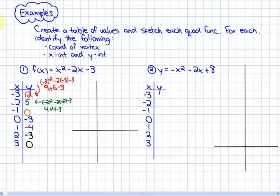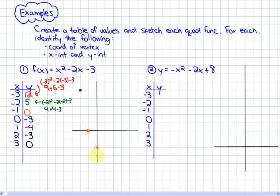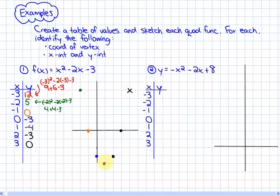After graphing these points — I won't graph negative 3 and 12, but I will plot: negative 2, 5; negative 1, 0; 0, negative 3; 1, negative 4; 2, negative 3; and 3, 0. You can also assume that there would be a point up there as well. So here is our function.